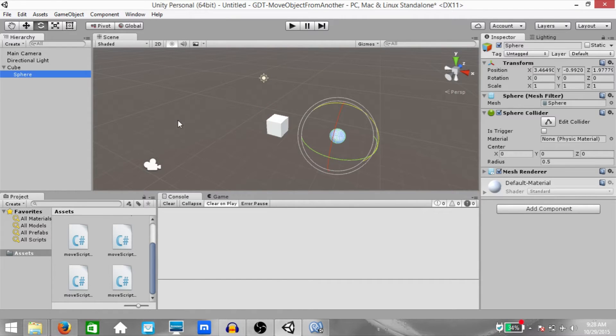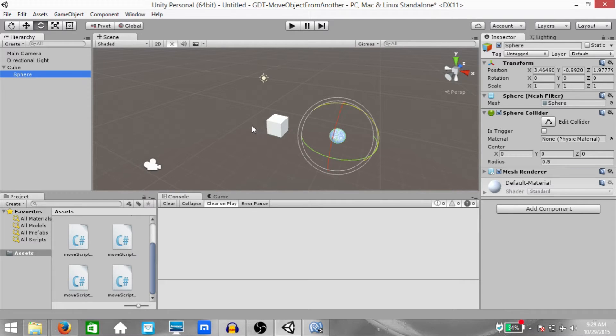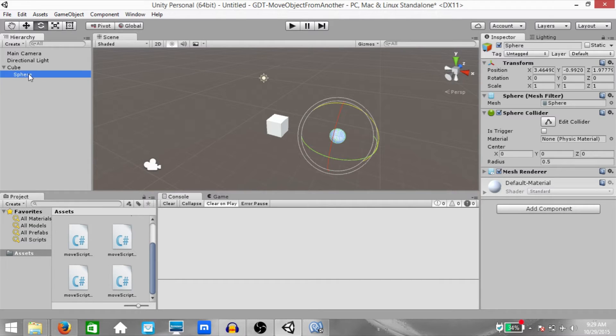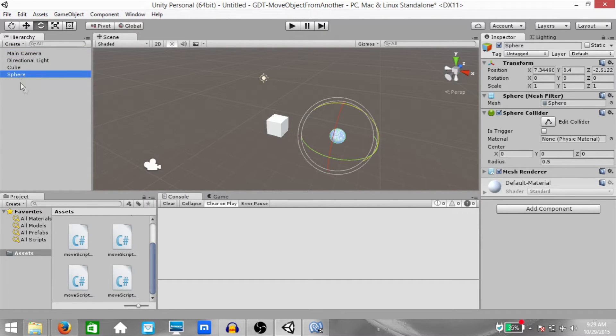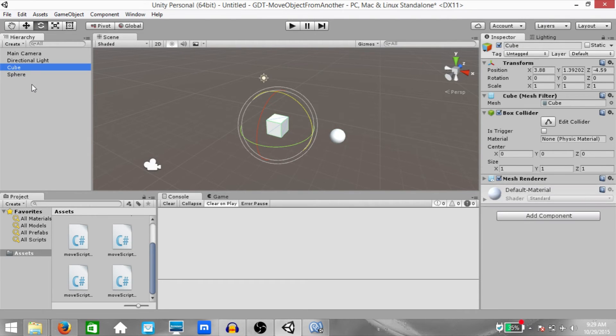Now while this technique is really easy and convenient, there may be rare cases where you might not be able to do this. For whatever reason, you might not be able to make the sphere a child of the cube. In that case, you have to use this technique, which I'm going to show you right now.